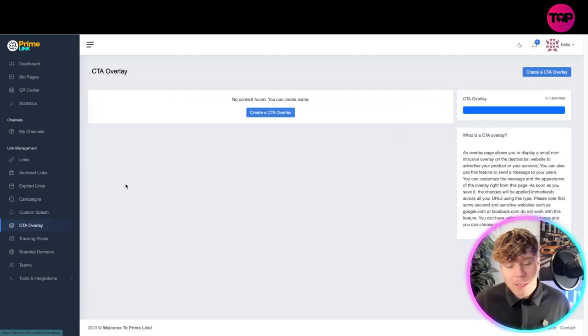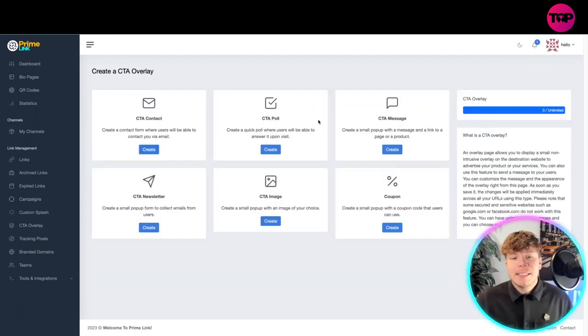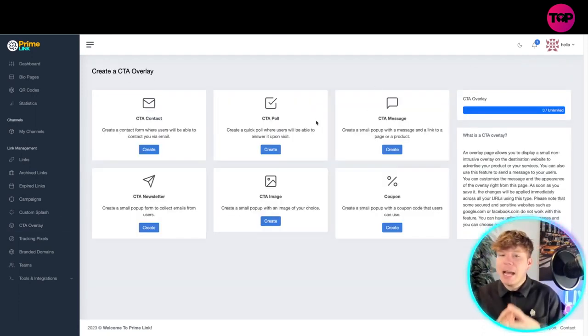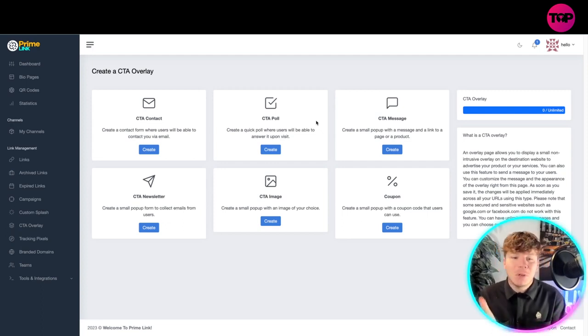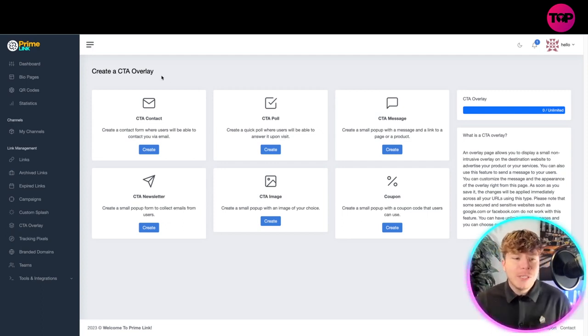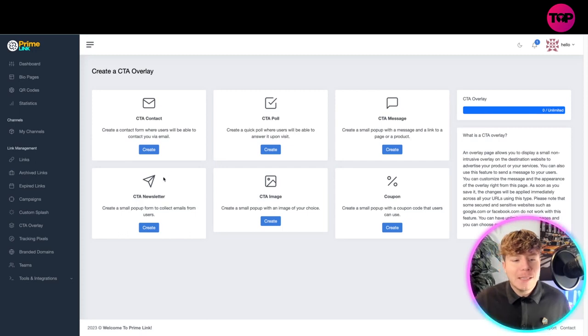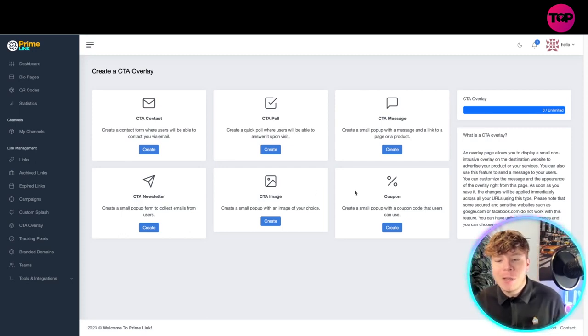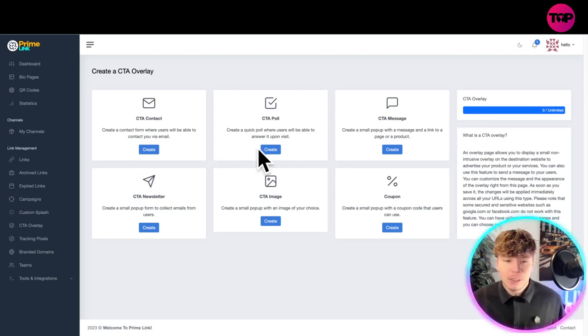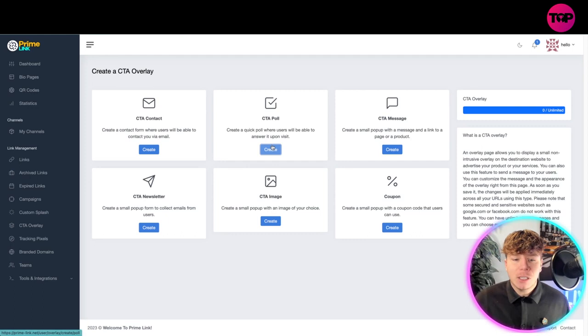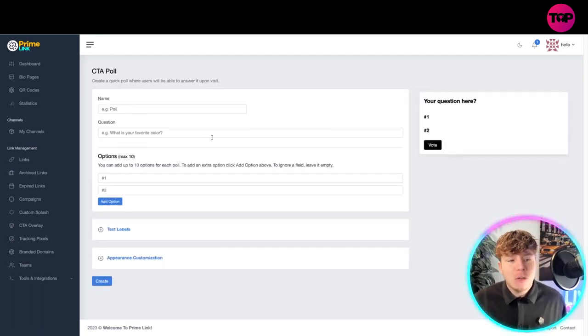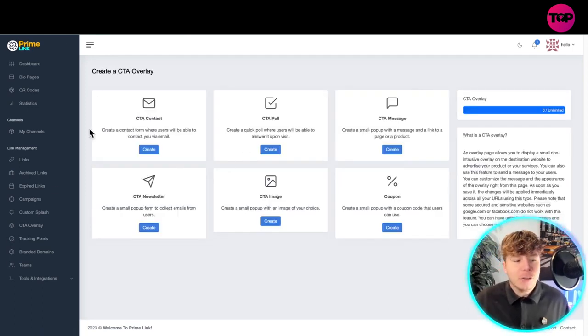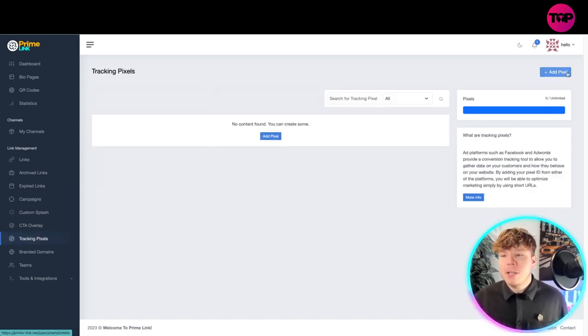The CTA overlay: have you noticed how easy this is? It's simple, click of a button shows you what to do. You've got the contact poll message, newsletter, image and coupon. Create all of them yourself, simple, easy. Just click one button and you can create it, put in the details. It's very user friendly and you'll have your CTA overlay.